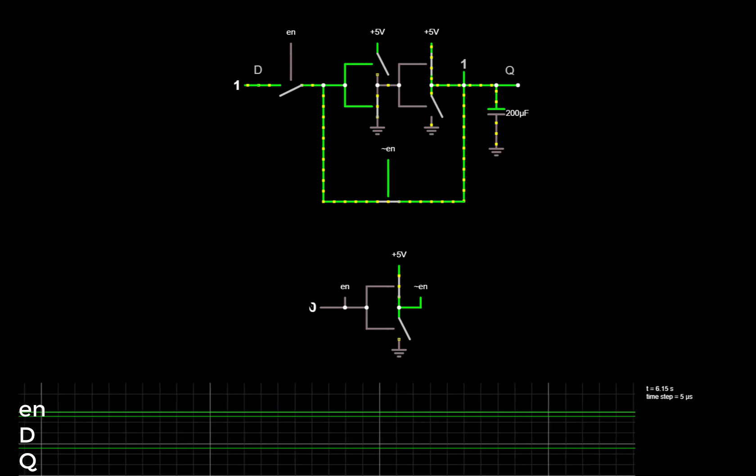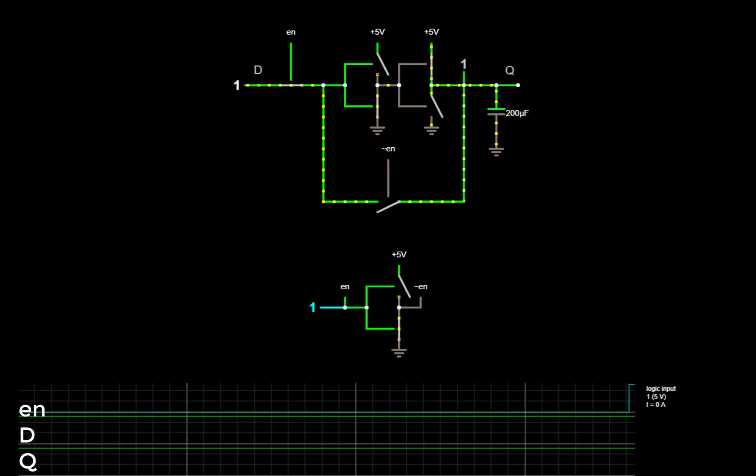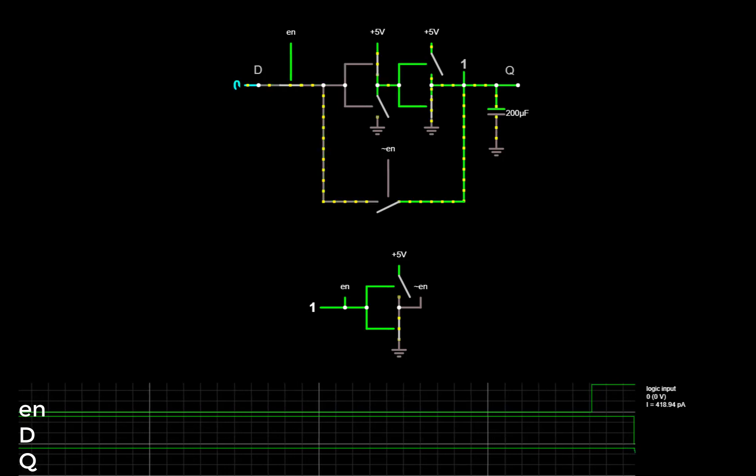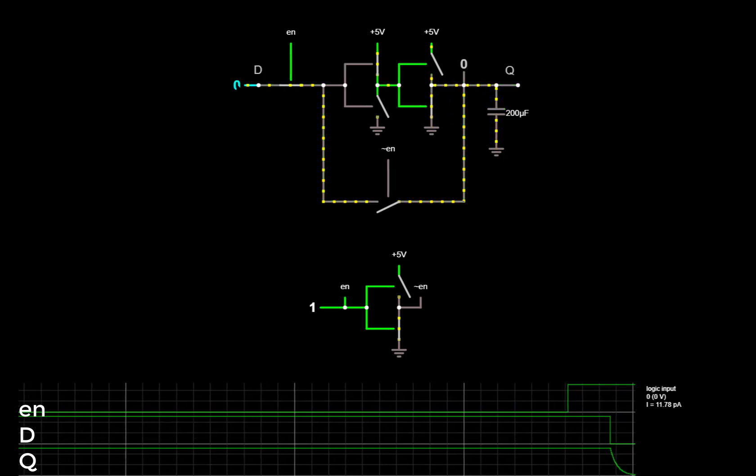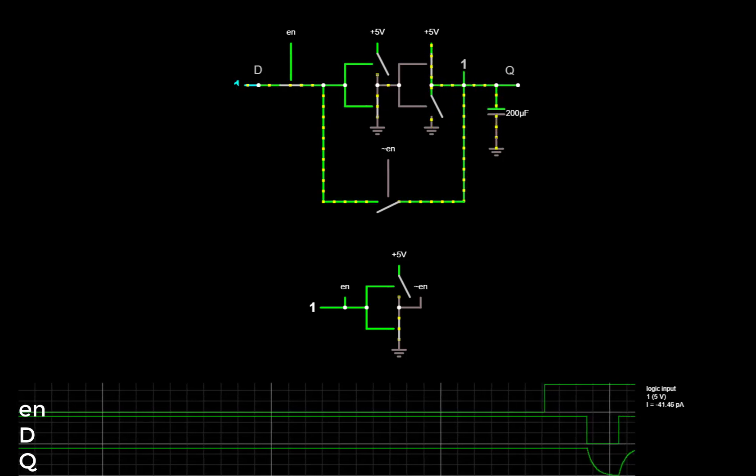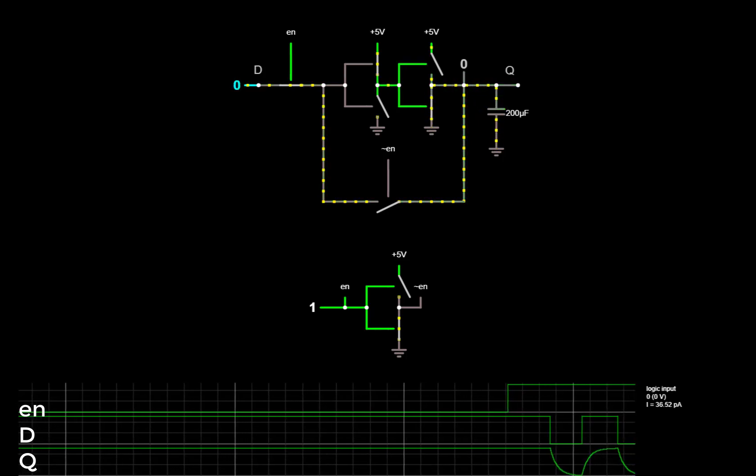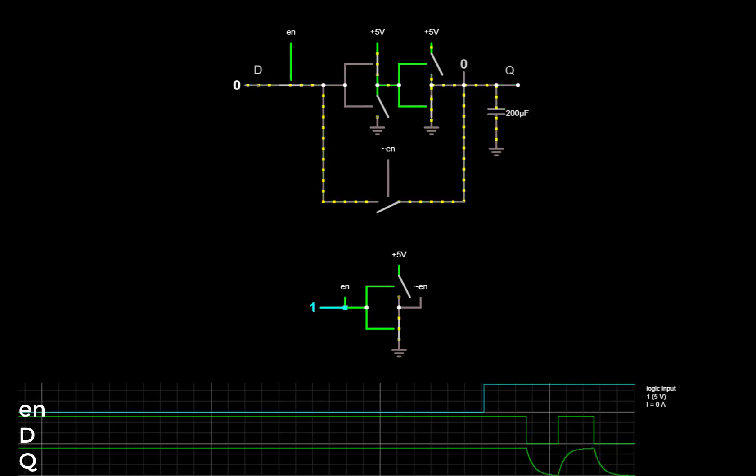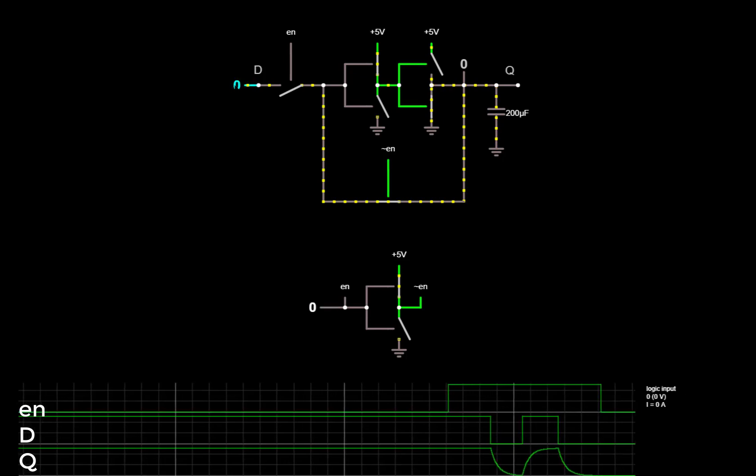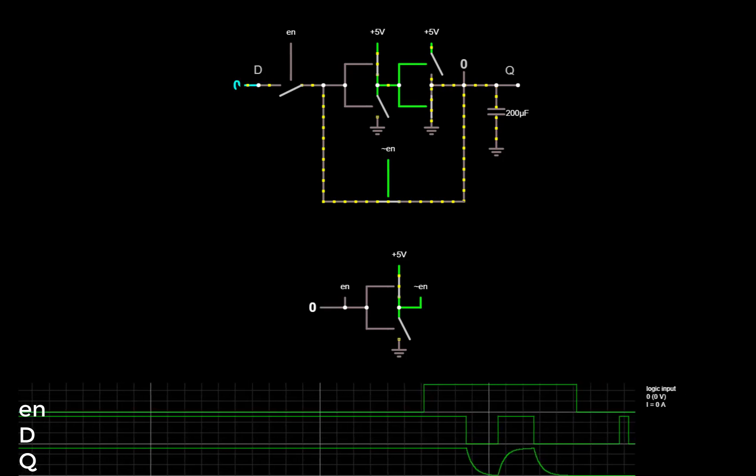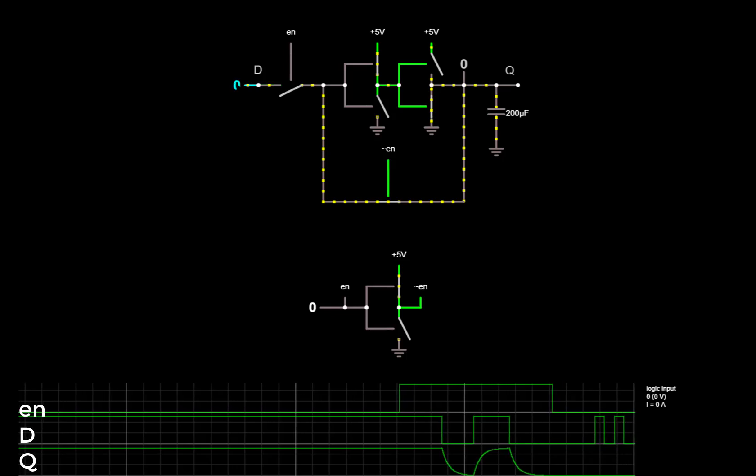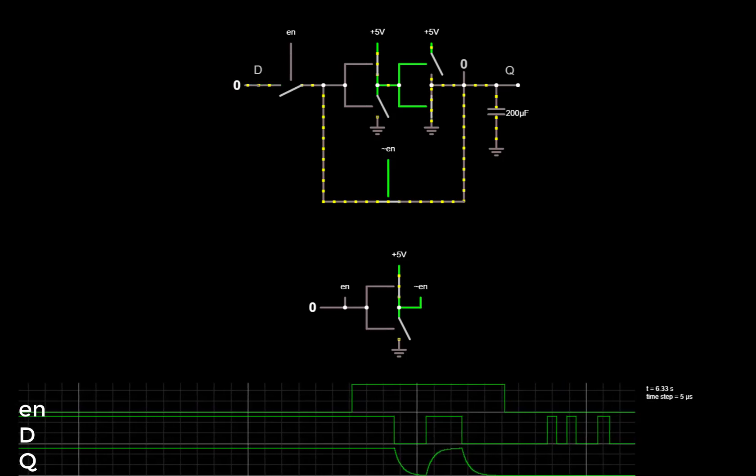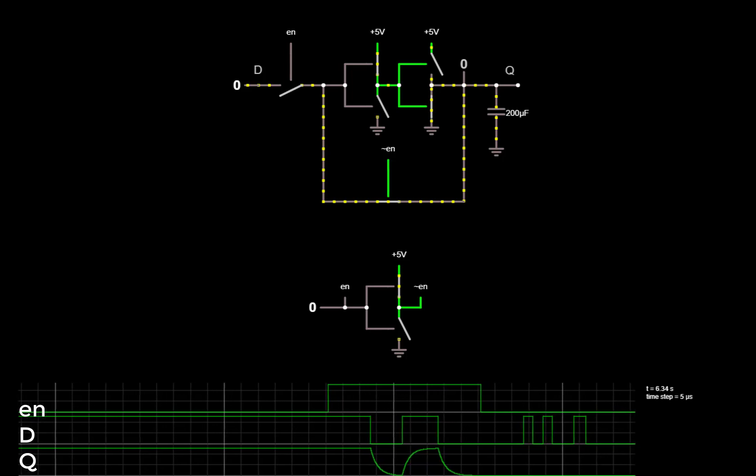So we'll change EN to being a 1, so that the latch is in write mode, and we can see the capacitor at Q charging and discharging. Then when we switch EN back to zero, we see that the data is firmly held. And if we switch the data input, since the input switch is open while EN is low, the value of Q doesn't change.